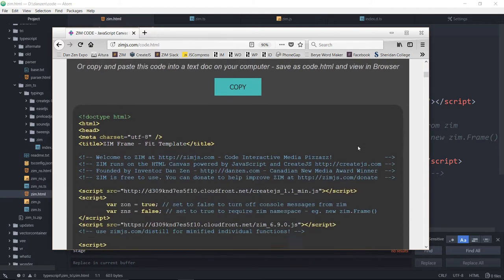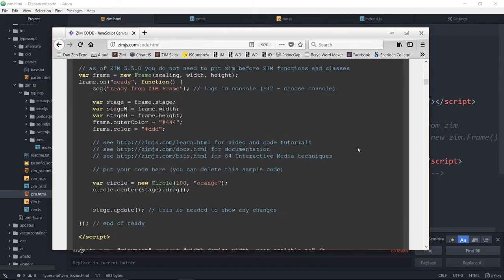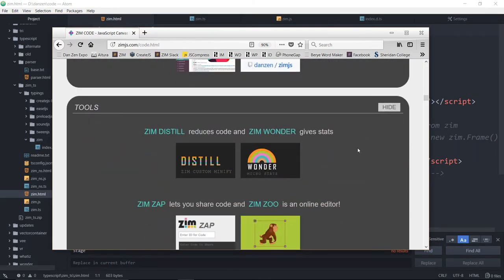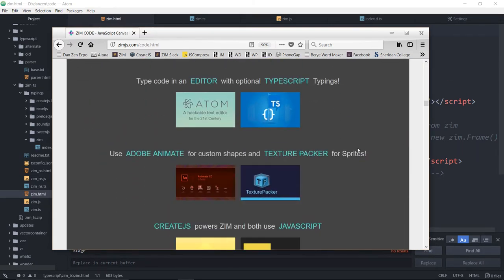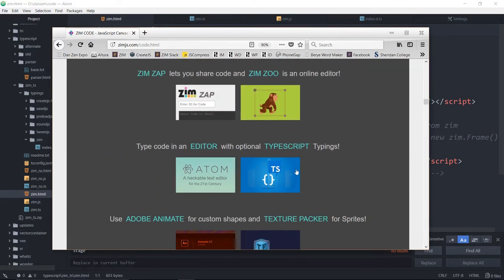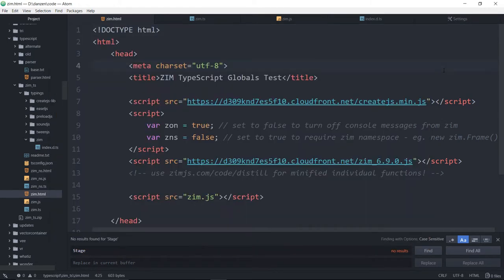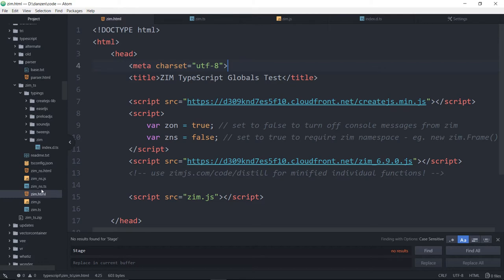Scroll down, past the template, past the help, past the tools. In the tools, there it is right there. So we've got Atom, which is our editor of choice, and then TypeScript. I'm going to show you TypeScript in Atom. That link, by the way, the blue link there, will click and open up a zip file.